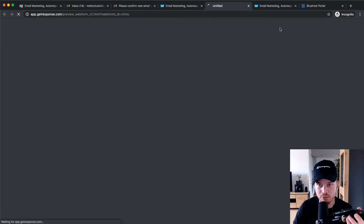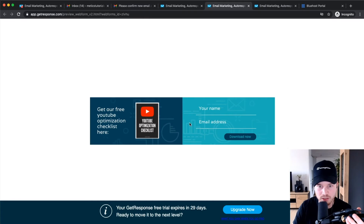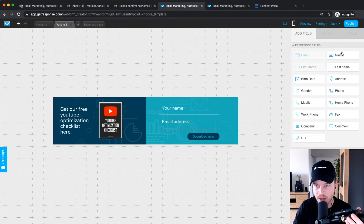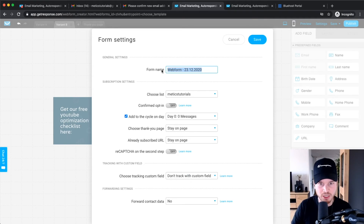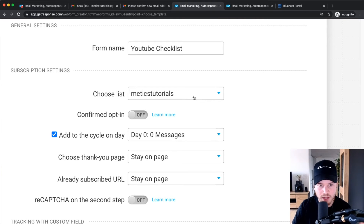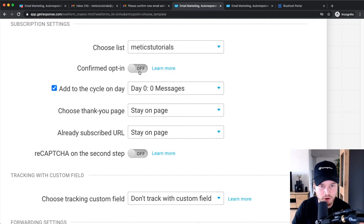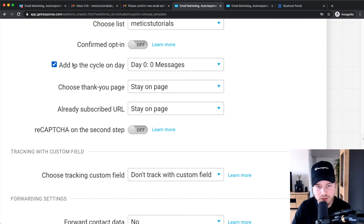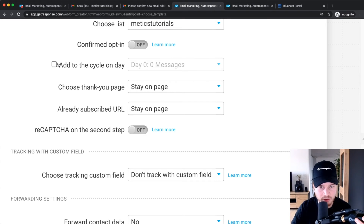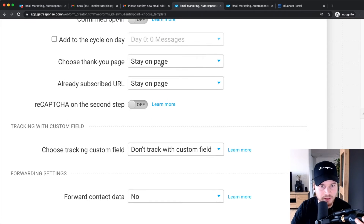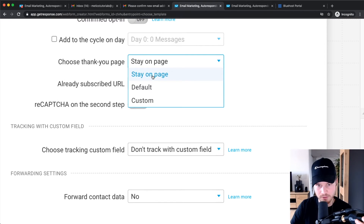When you're happy with the form, click Preview on the top right to see how it will look. Then go to Settings where you can change the name — for example, 'YouTube Checklist' — and choose the list that people will be added to when they sign up. For Confirm Opt-In, I have it turned off. You can also add subscribers to a specific day of your autoresponder cycle, like day three or day zero. I don't have an autoresponder set up yet so I'll turn this off.